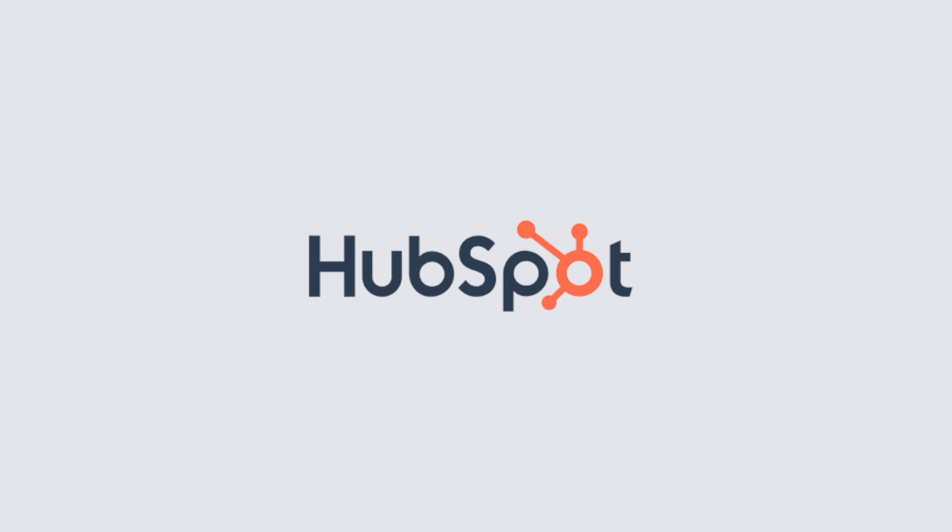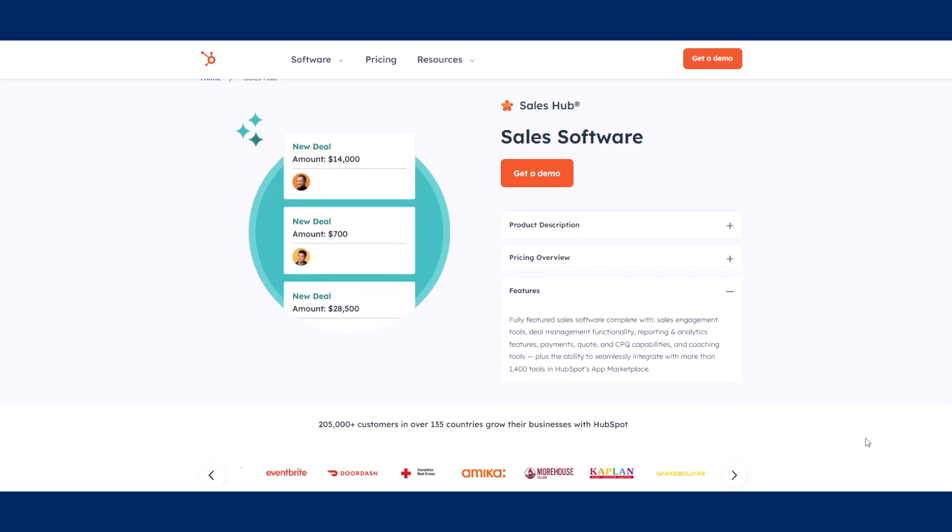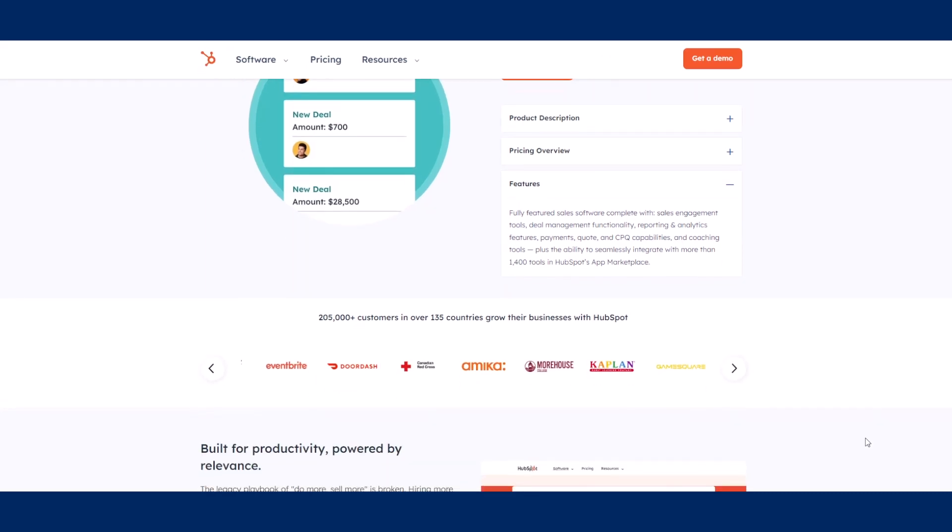HubSpot's Sales Hub is one part of the HubSpot suite of products. Sales Hub streamlines your selling process and empowers your team to keep track of what's important while selling more for your business.